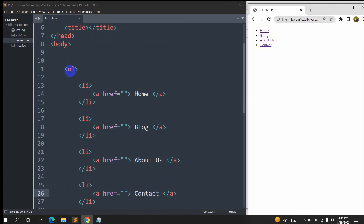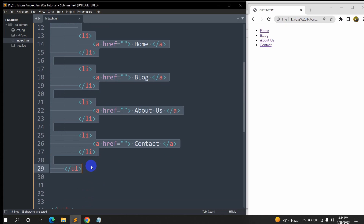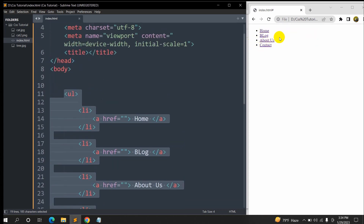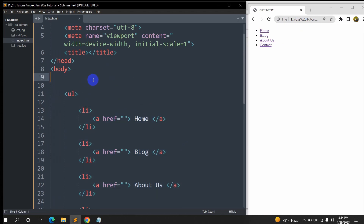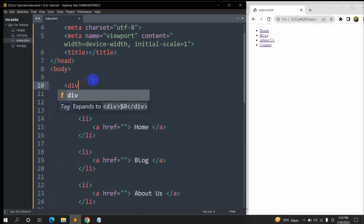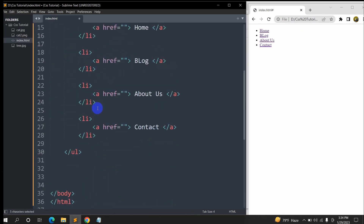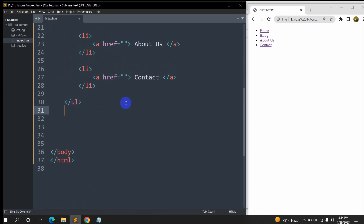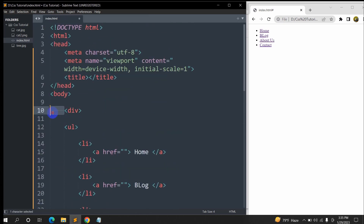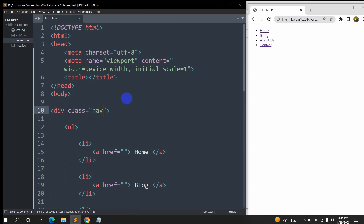Right now we are going to wrap this ul tag inside a div so that we can write some CSS to make it look like a proper navigation menu. We'll add a div that starts before the ul tag and ends after the ul closing tag. We'll give this div a class name — let's say the class name will be 'nav'. Let's save it and go inside the head section.